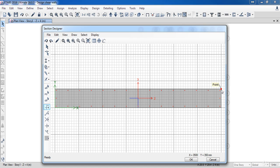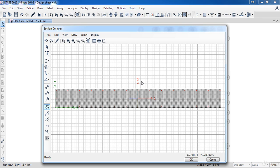Here is our wall with dimensions 3500 by 350. The section designer has drawn the shear wall in the X direction, but in our model the shear wall is in the Y direction. That is not important because we are working on local axis 2 and local axis 3. It is important that the shear wall is in the axis 2 direction, and that is what has happened here.